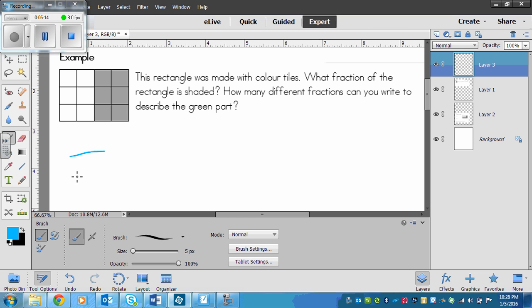Let's count up the total number of squares and how many are shaded. On the bottom will be how many squares total. So 1, 2, 3, 4, 5, 6, 7, 8, 9, 10, 11, 12. So there are 12 boxes total and 6 of them are shaded.